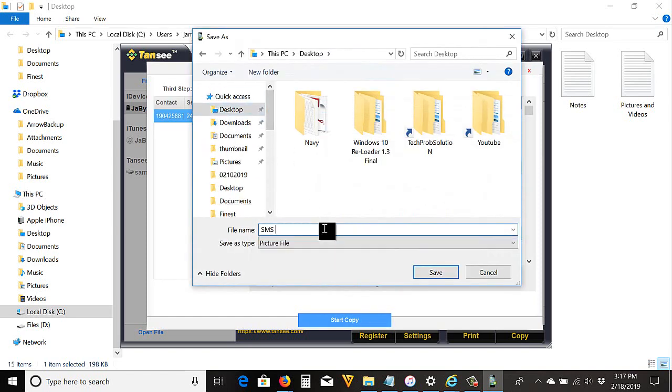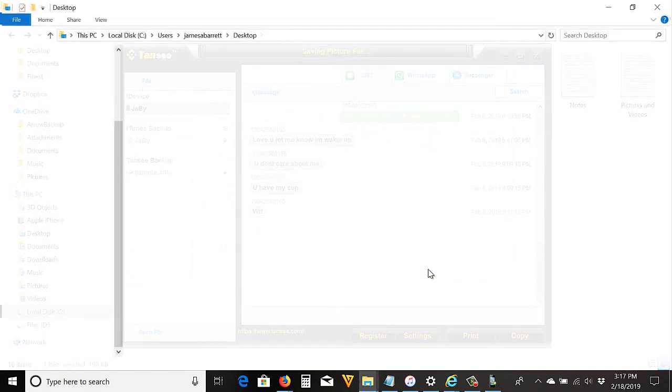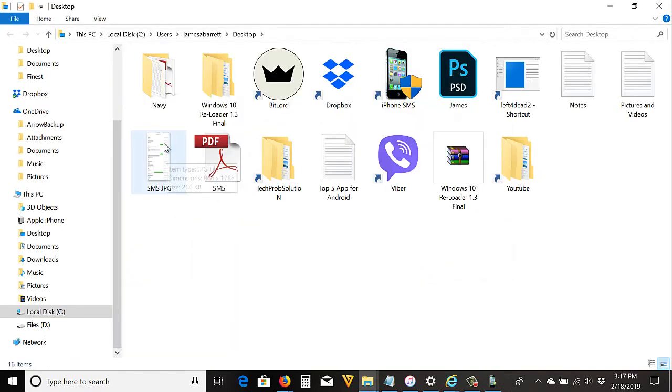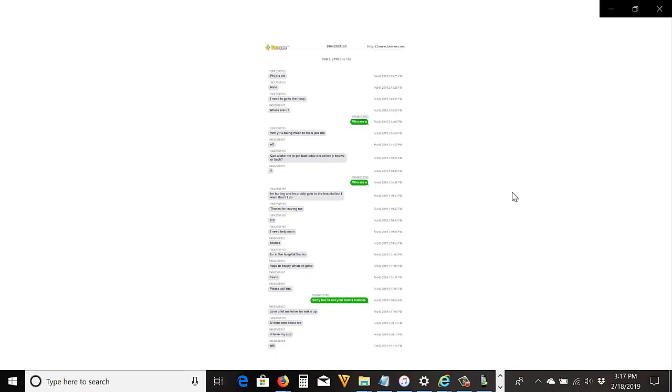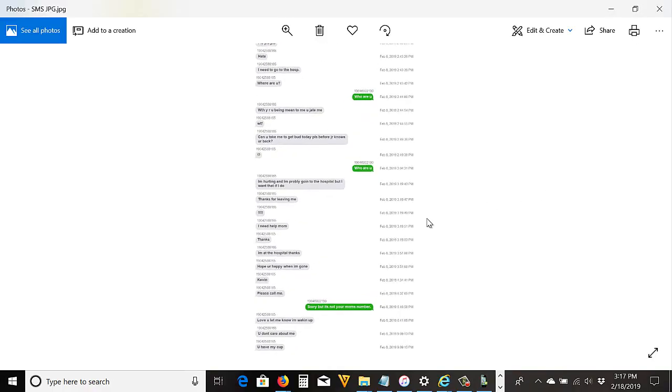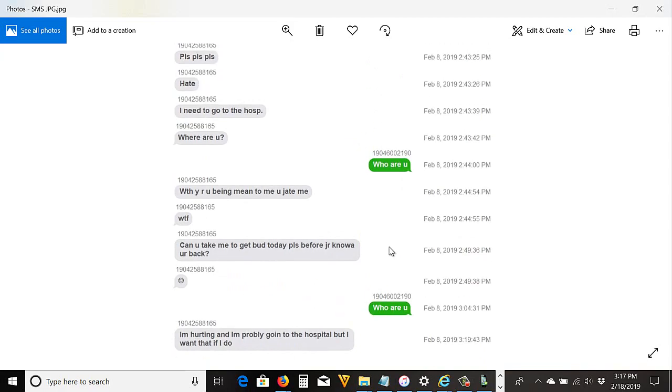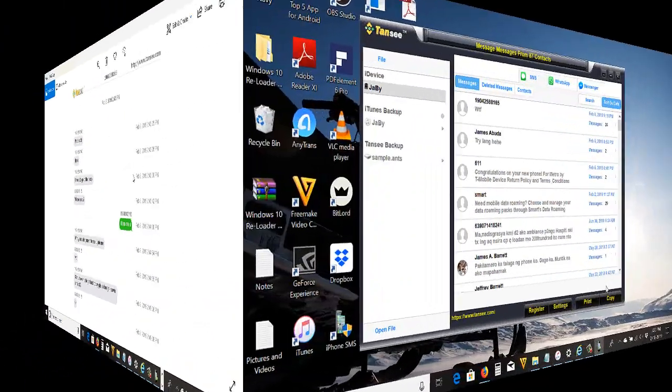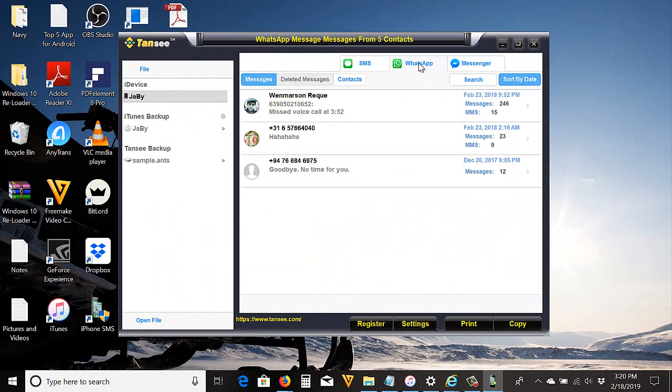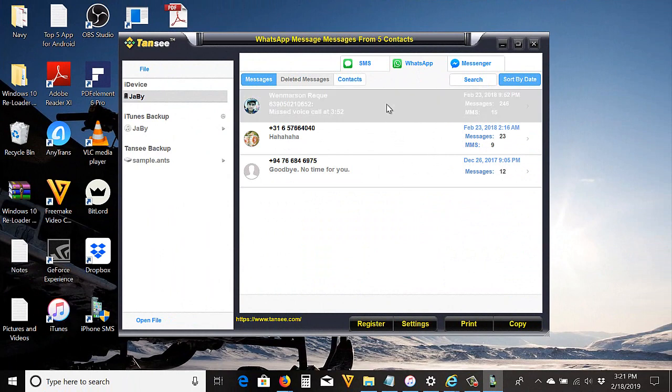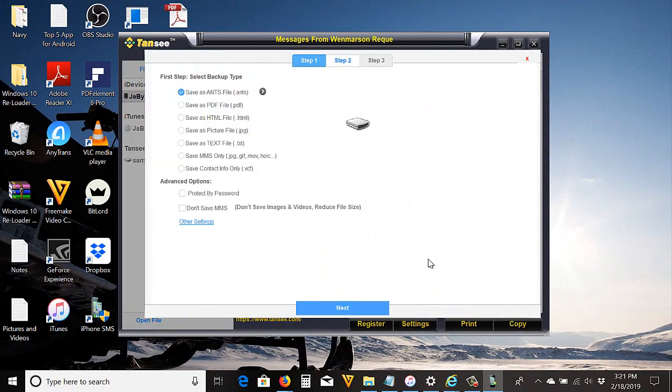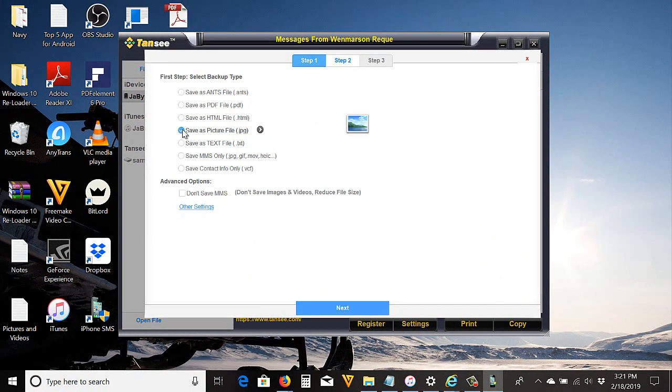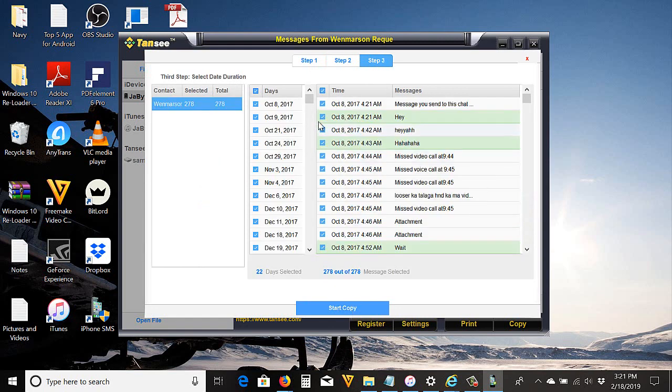I'll save to desktop, then rename it, then save. Then here's the file. You can also print WhatsApp and Messenger messages. Just go to WhatsApp or Messenger. For example, this thread—it's just the same as how you did iPhone text messages. Just click it, click Copy, select file format, click Next, Next again.